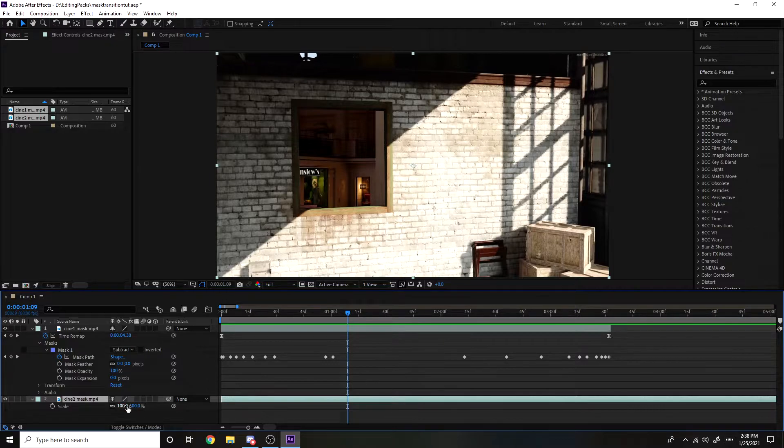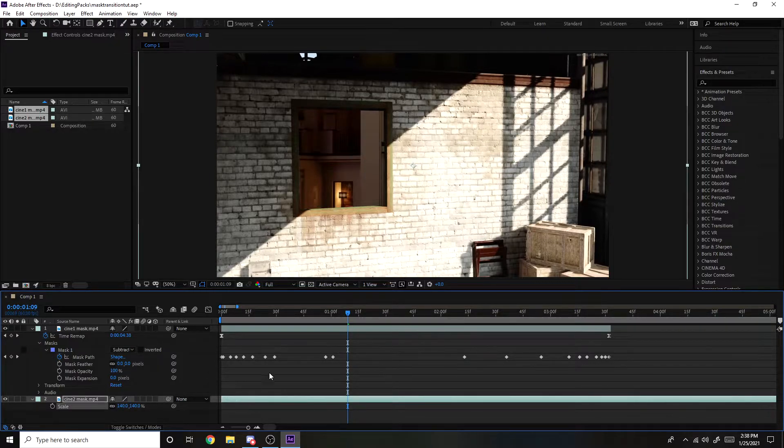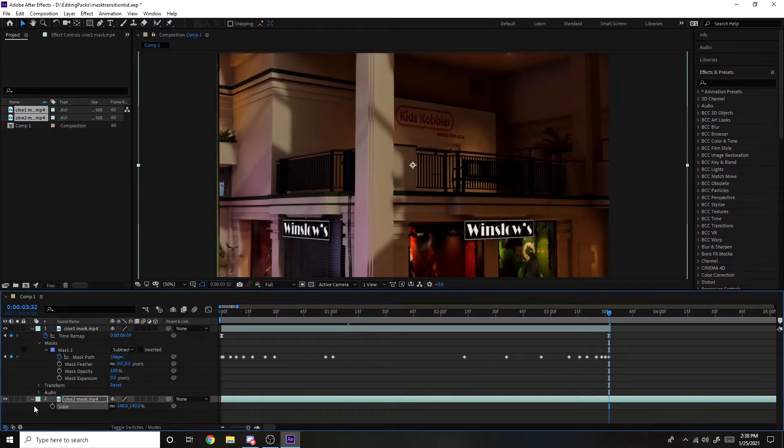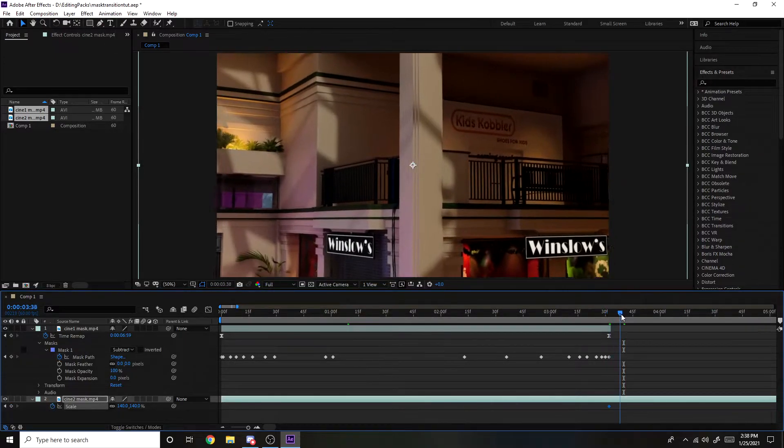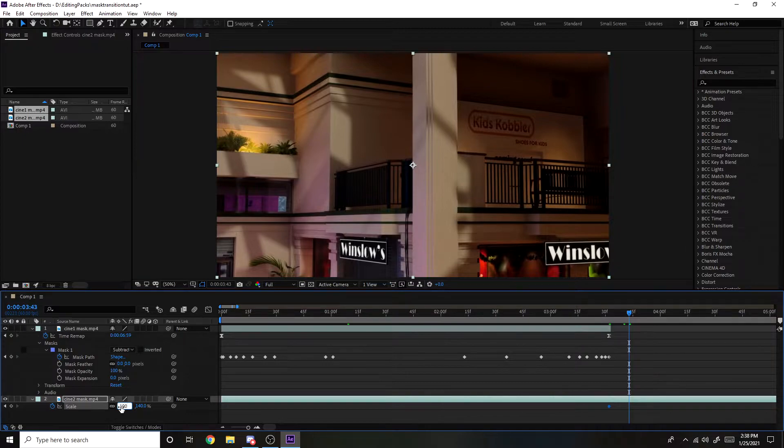Press S, then set the scale to 140 and just keyframe that here. And go a few frames forward and set it to 100.